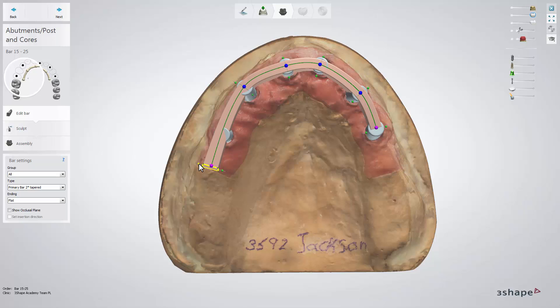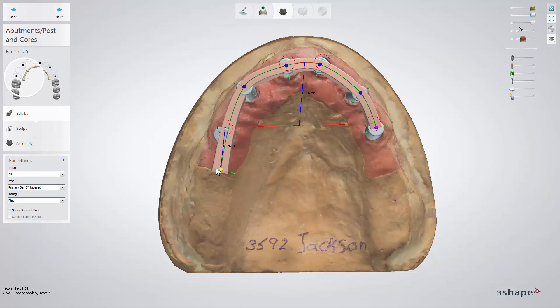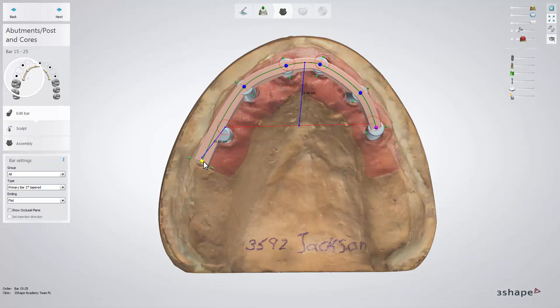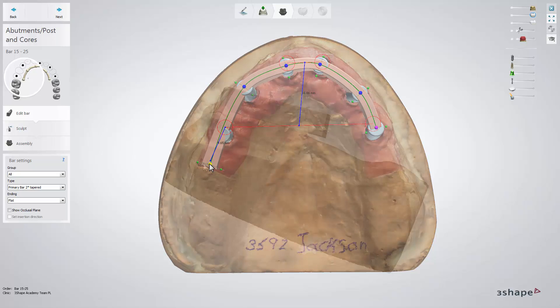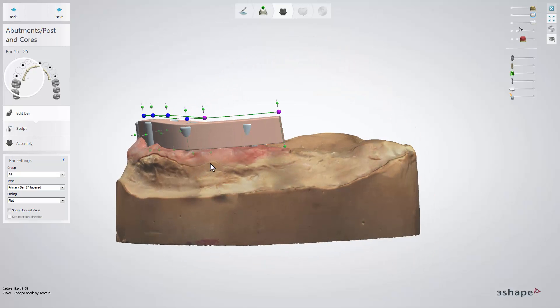You can adjust the bar length, and when the cantilever part of the bar exceeds the AP spread value of 1.5, it will be highlighted red. It is essential to observe this limitation to ensure the reliability of the design.